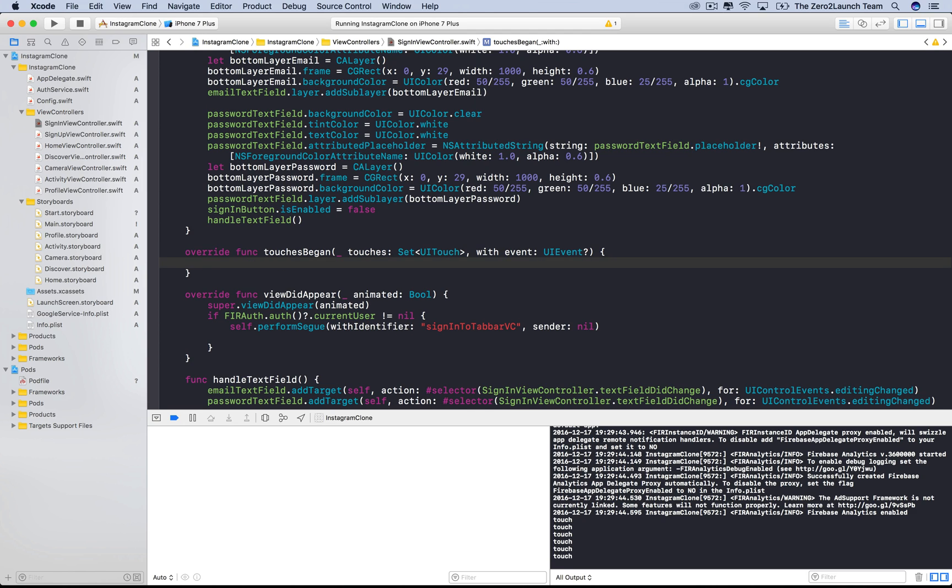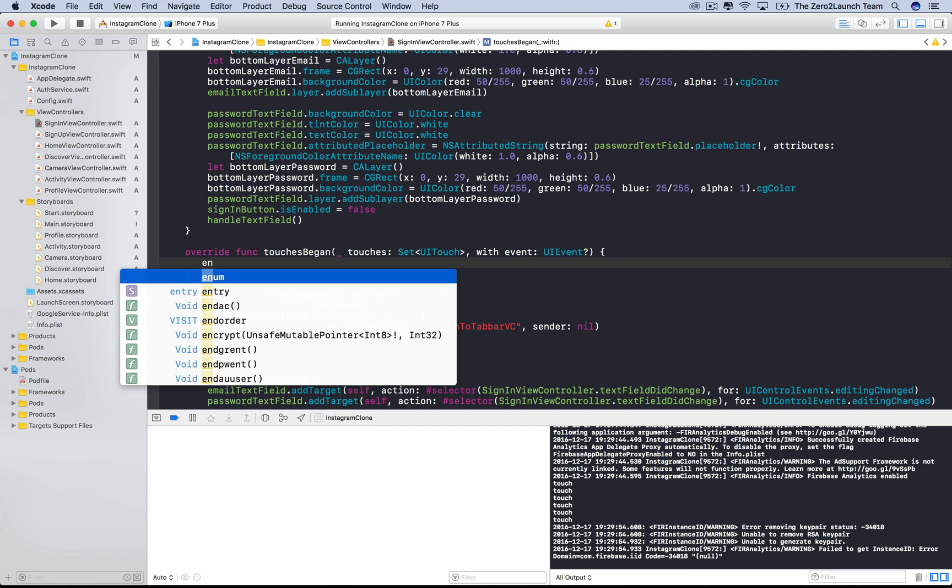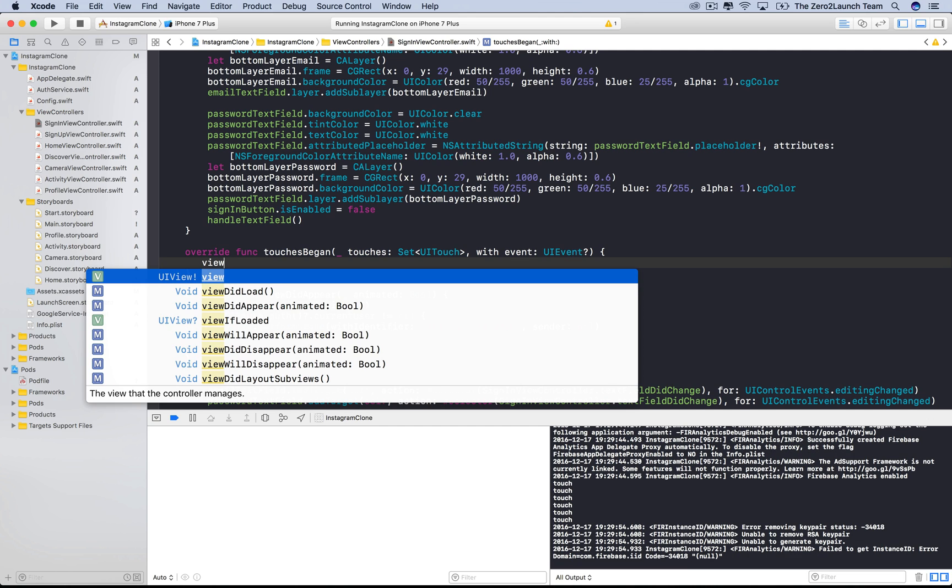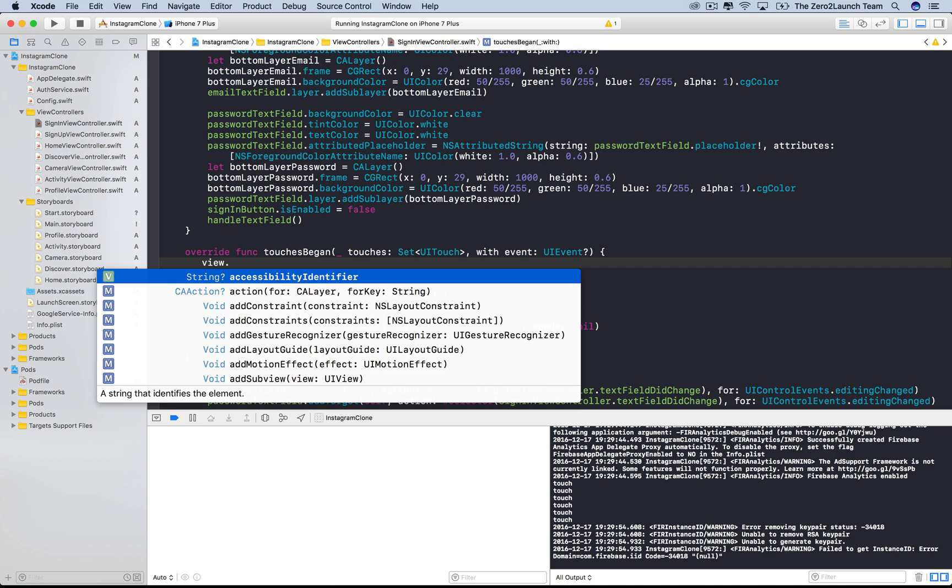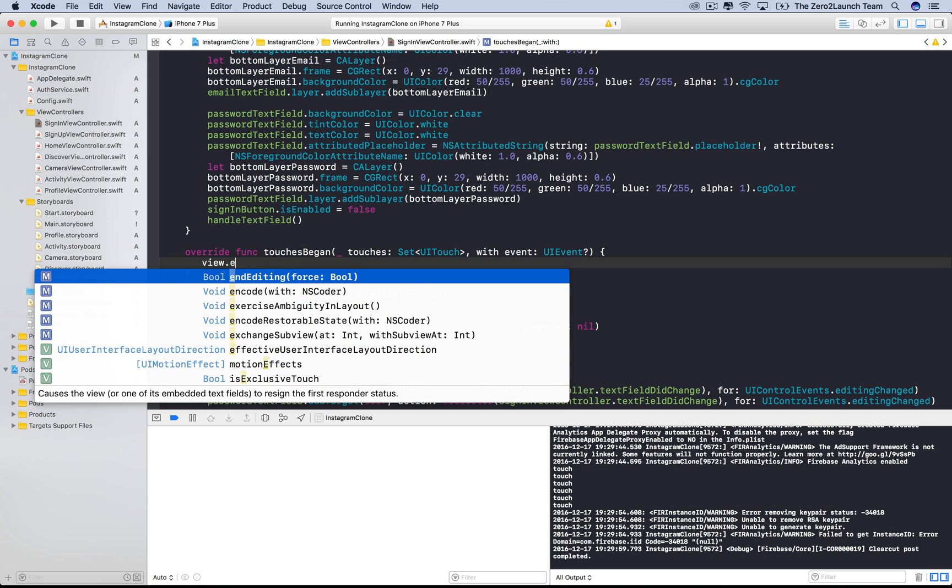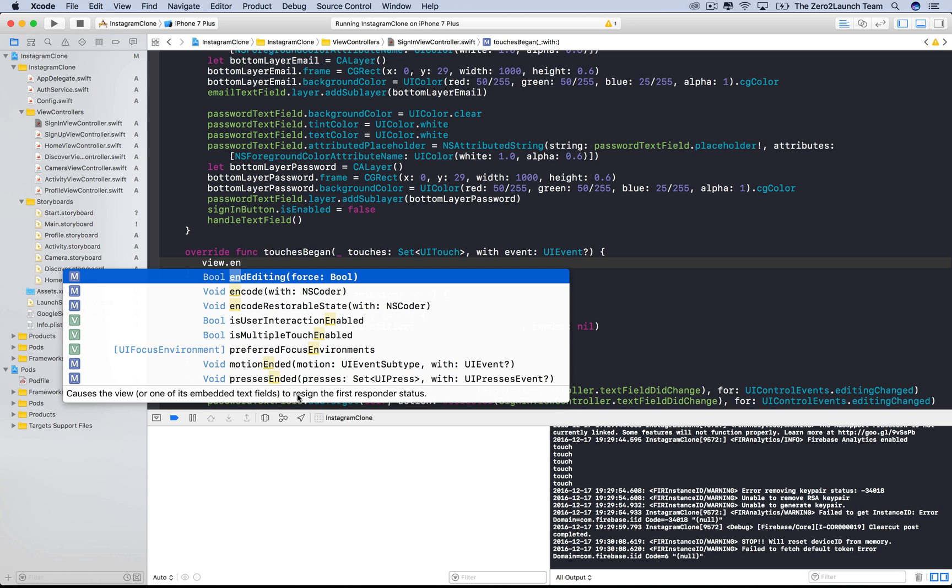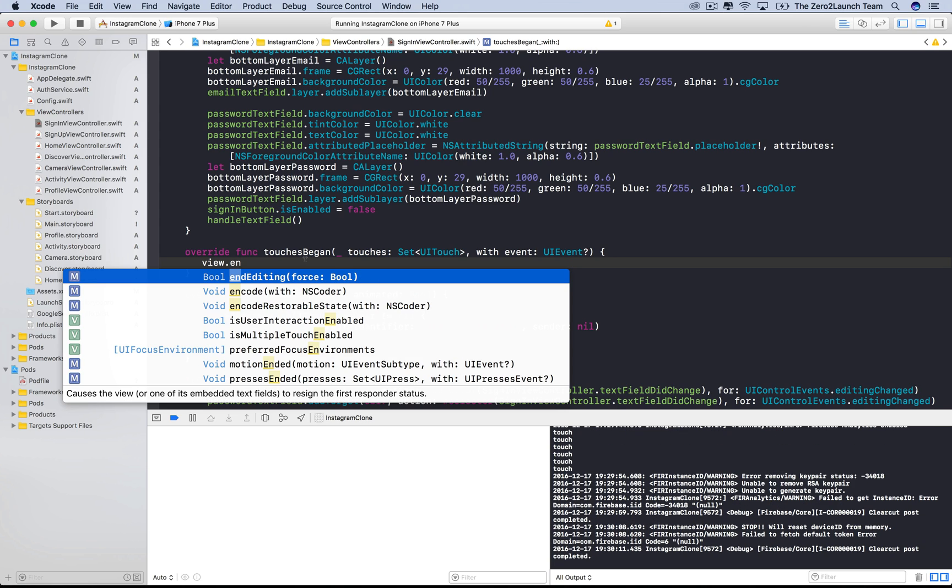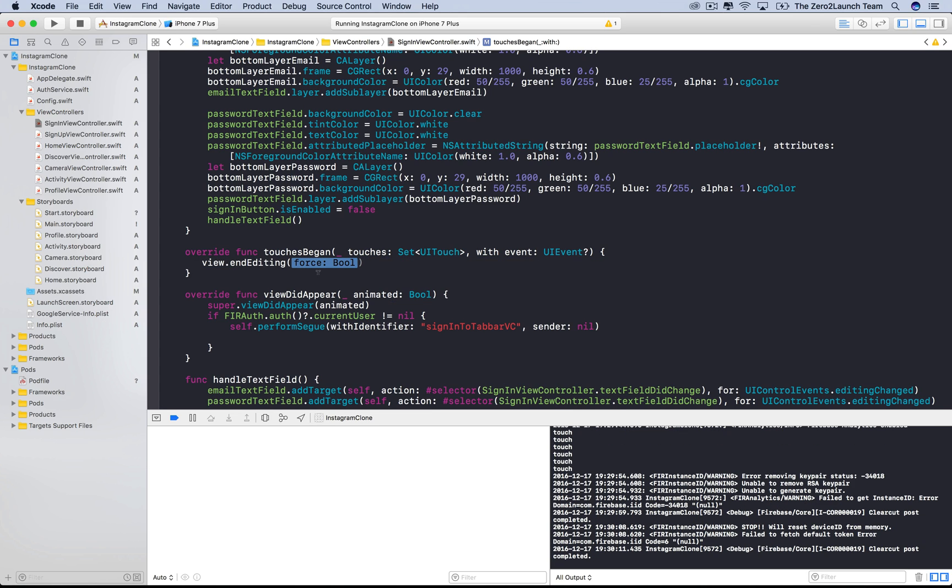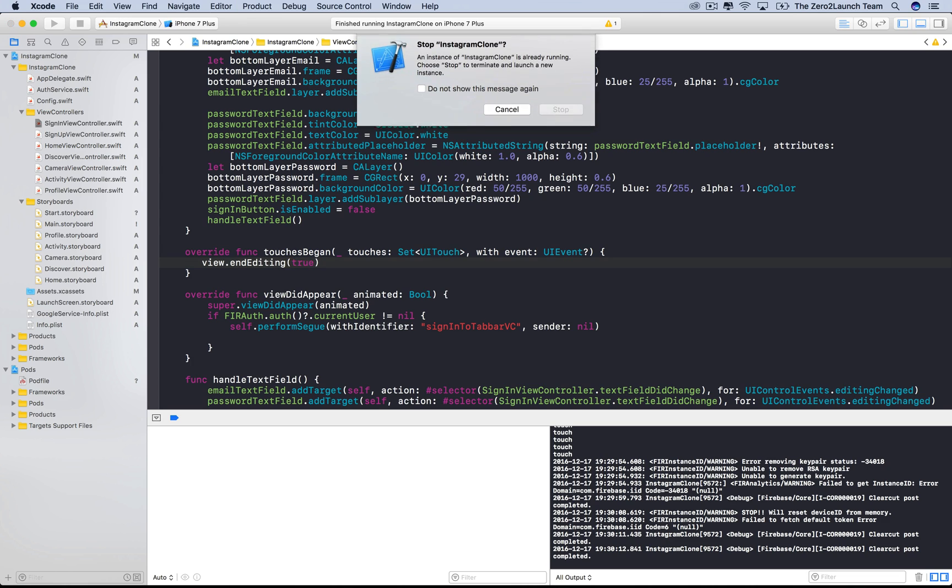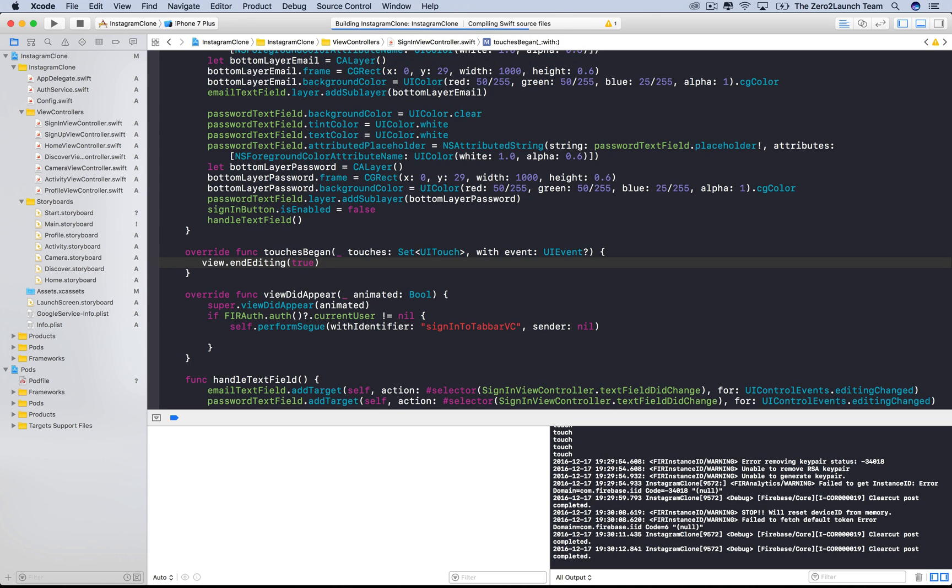Our job now is to dismiss the keyboard after this detection. Instead of manually checking which text field is currently the first responder, we can simply let the view do that. By calling this end editing method, the view will look for the first responder and ask this first responder to give up its status. If this parameter is set to true, the first responder is forced to give up its status without any asking.